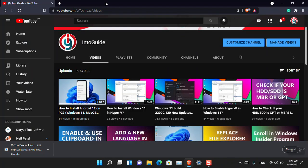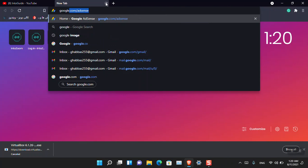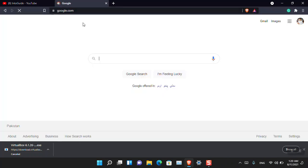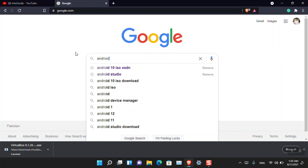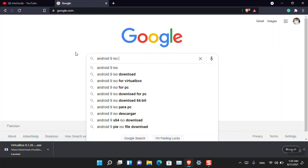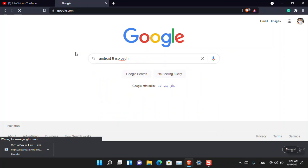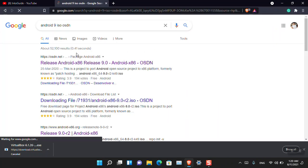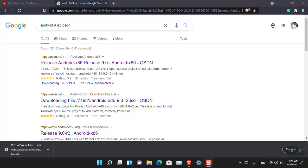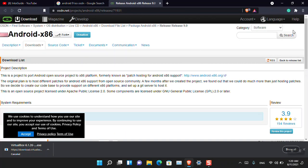The second thing is that we have to download the Android ISO, since we are performing a clean installation in the VM. Open Google and then simply search for Android 9 ISO or OSDN. OSDN is basically a very trustworthy website that you can download Android from.